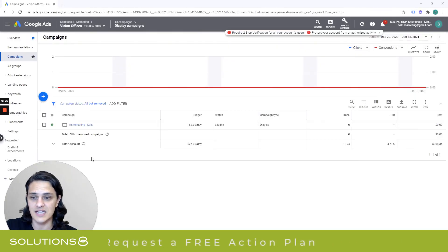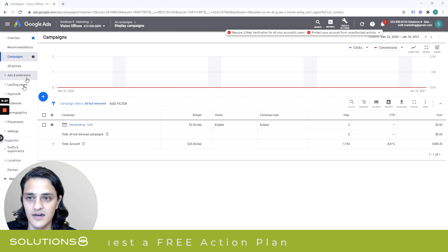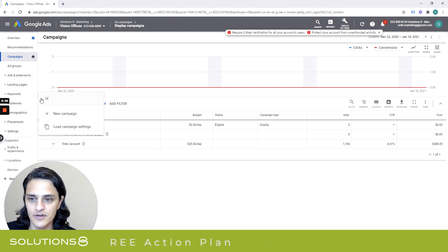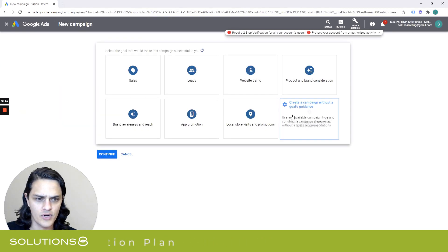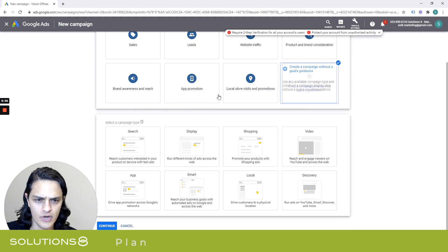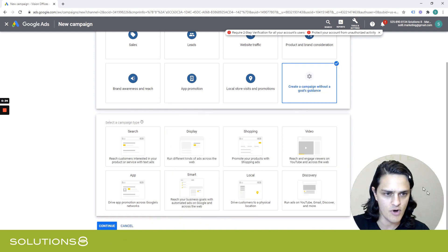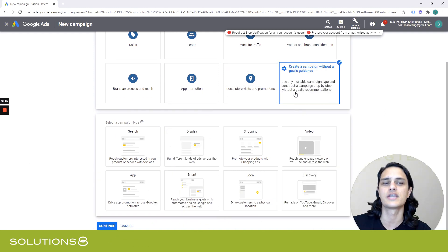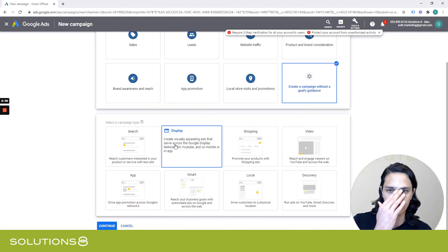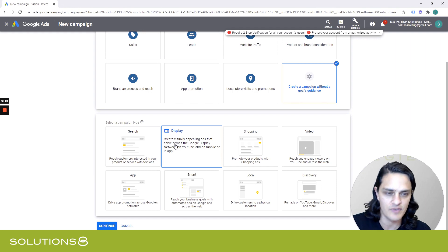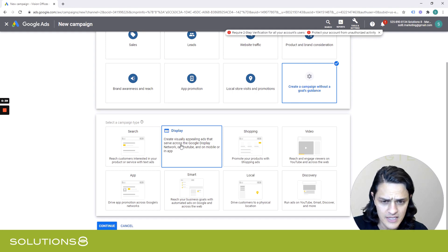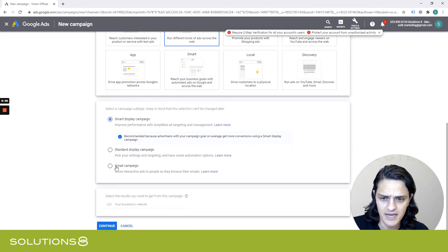What we're going to do is inside of Lord Google, you're going to create a new campaign, and we're going to go no goal guidance just at the moment. And this will change, to be honest with you, depending on how it is you end up using this strategy. But for now, let's create a display campaign.